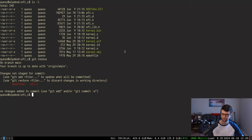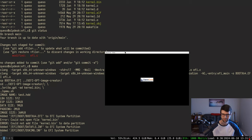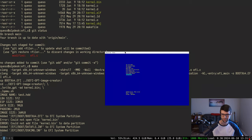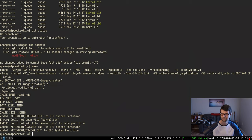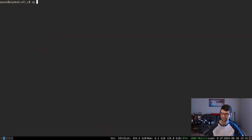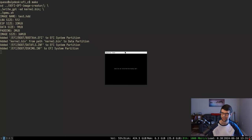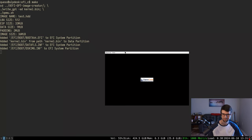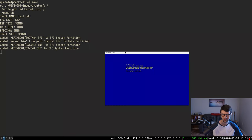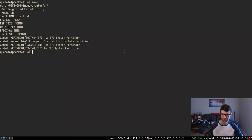I removed the kernel from the other thing so it doesn't load right now - that's kind of a bug. I'll fix that by copying it back, and now it works again.